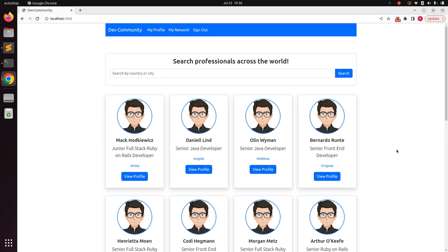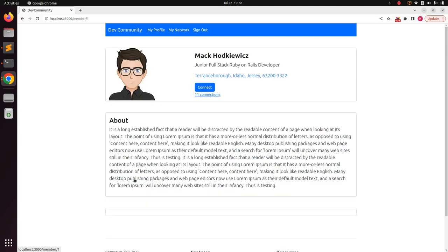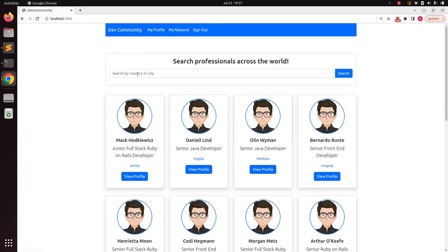Let me show you what we will simulate here. Right now I am at the root page of the application and I am seeing a lot of user cards on my index page. Each card has the 'View Profile' button, and if I click on any view profile button it redirects me to the new page which is the user profile page, or the member details page.